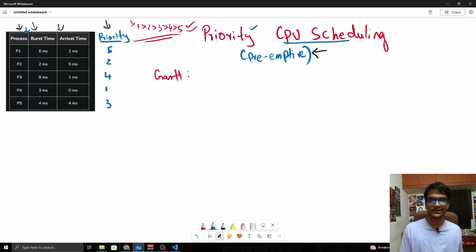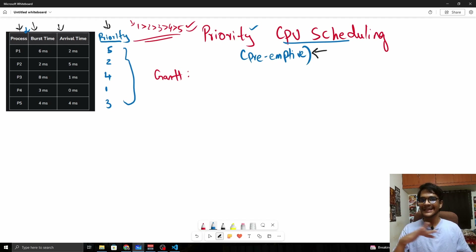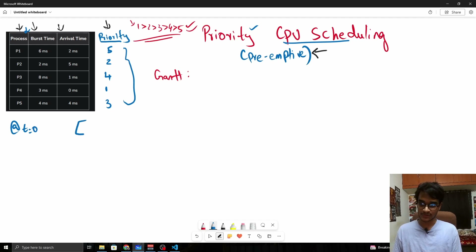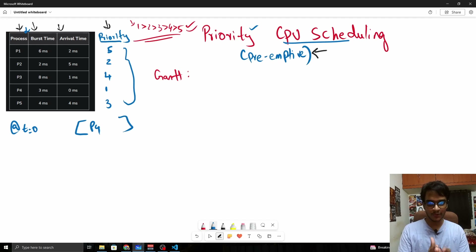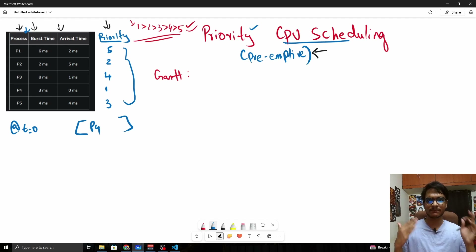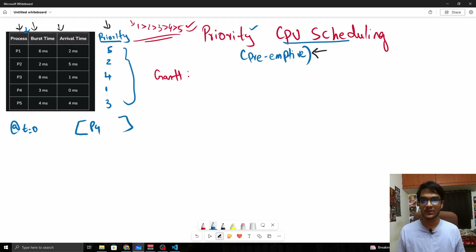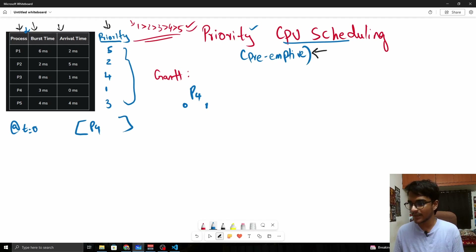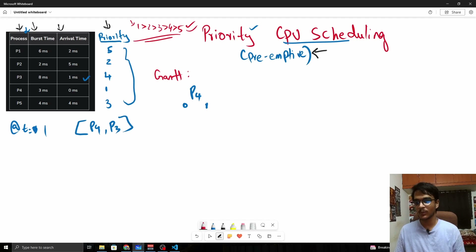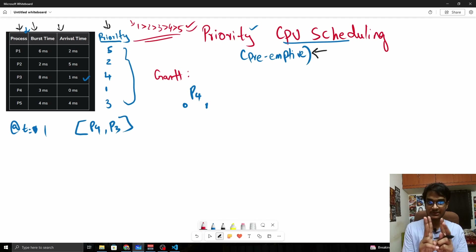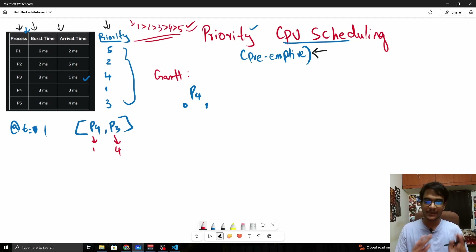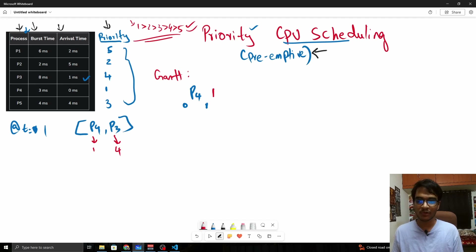Let us work with an example. At t=0, the only available process is P4. Since there is no other process available, P4 automatically has the highest priority and is executed. At t=1, P3 also arrives. Now P3 and P4 are available. P4's priority value is 1 and P3's is 4, which means P4 has a higher priority, so P4 continues executing.